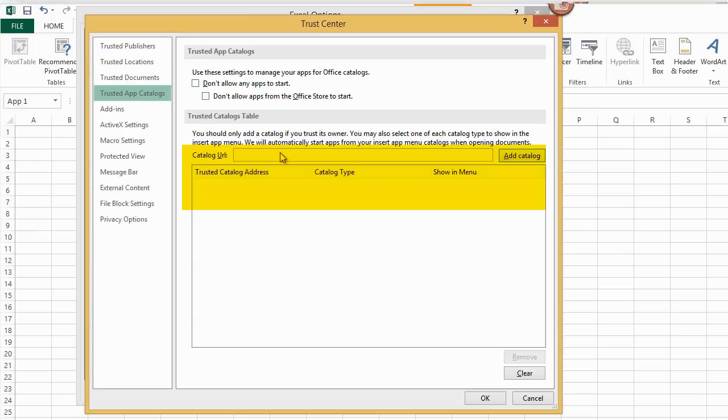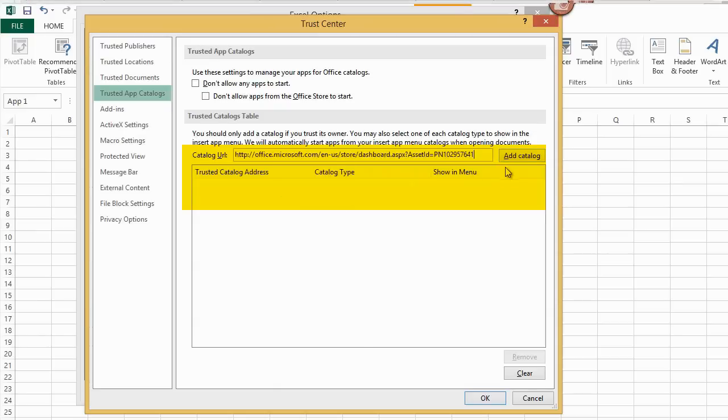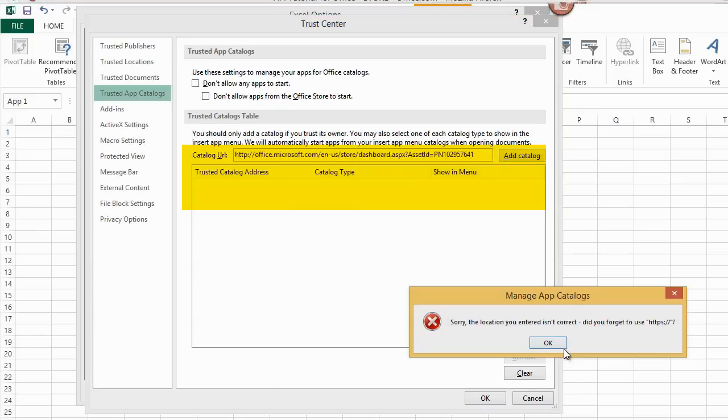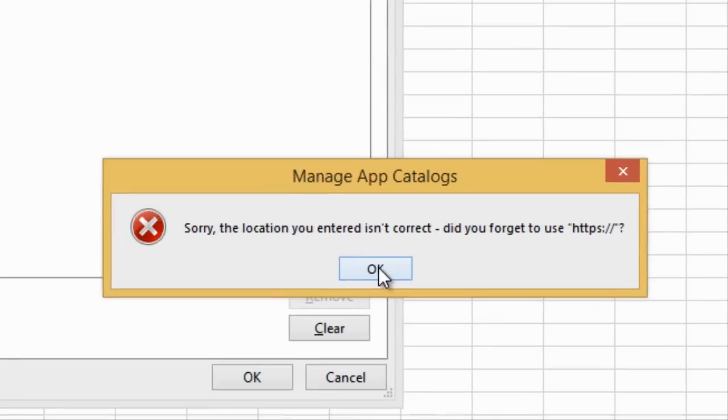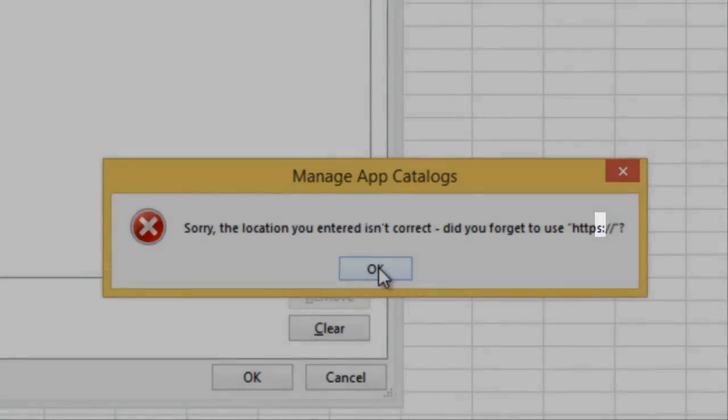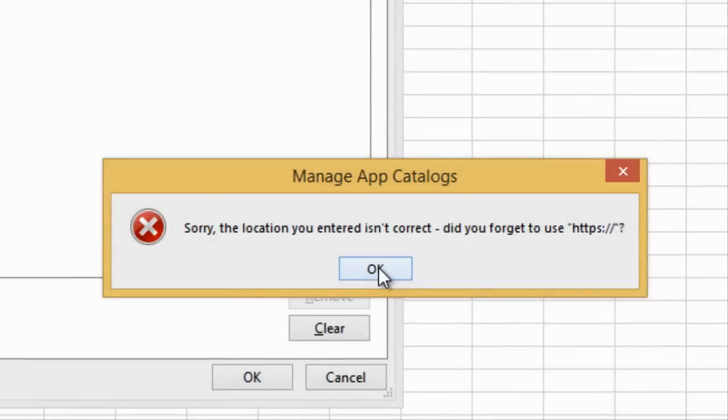In the Excel settings, I paste the copied URL and click Add Catalog. I get an error again. The message tells me that HTTPS is required instead of HTTP.